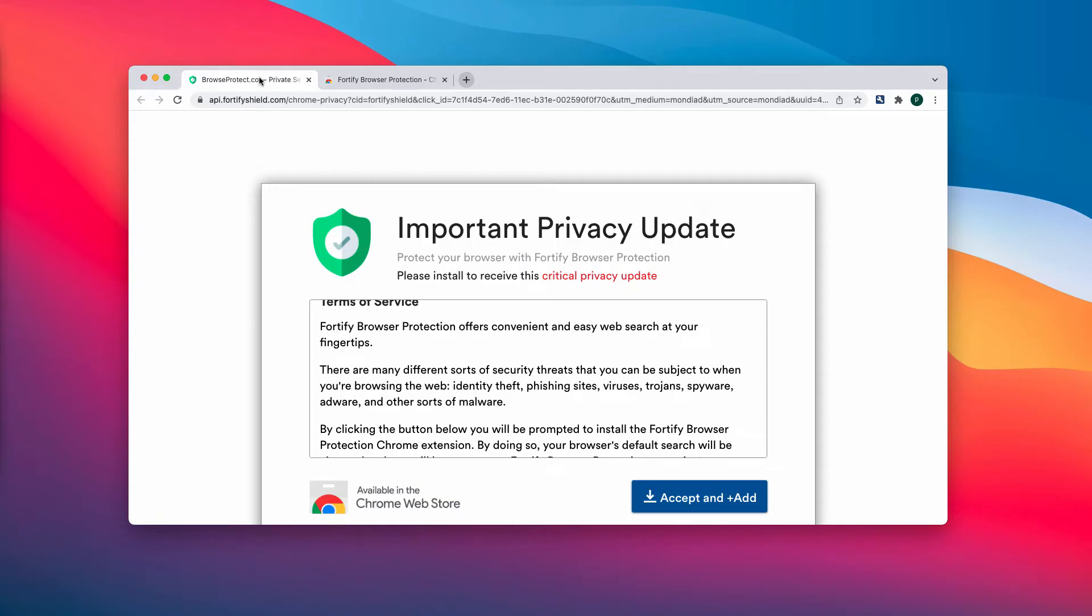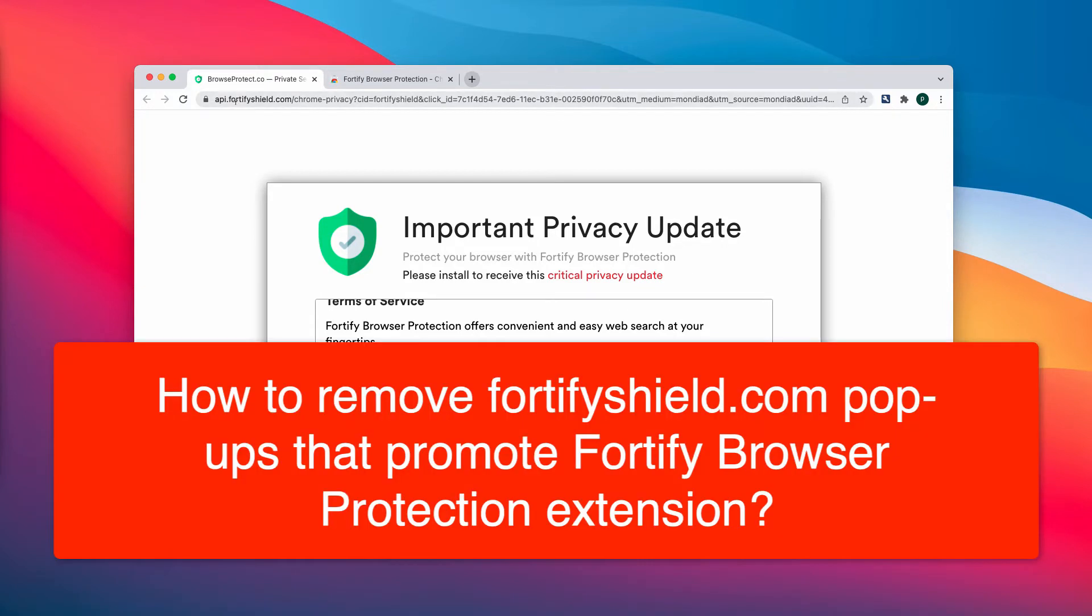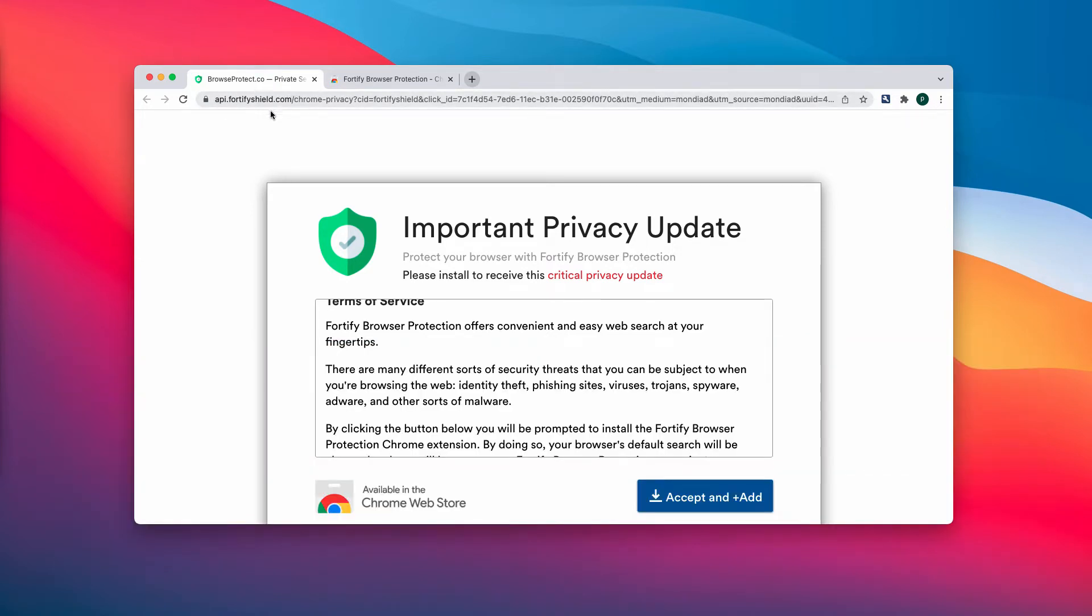This video guide will help you to remove the browser hijacker that is called Fortify Browser Protection. Currently this hijacker is spread through fake alerts that come from the site fortifyshield.com.